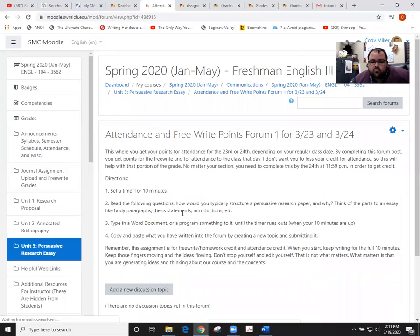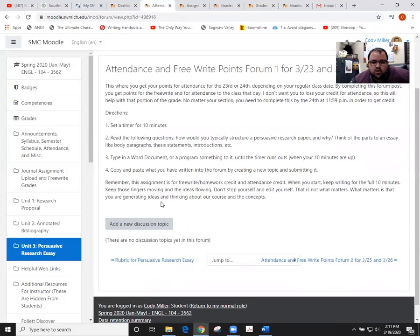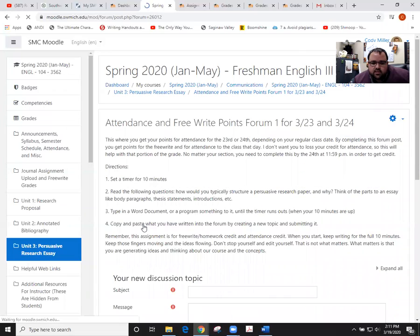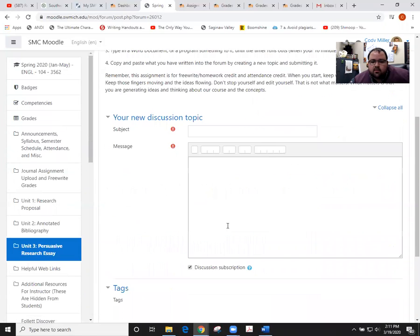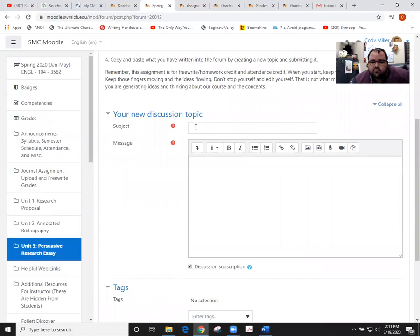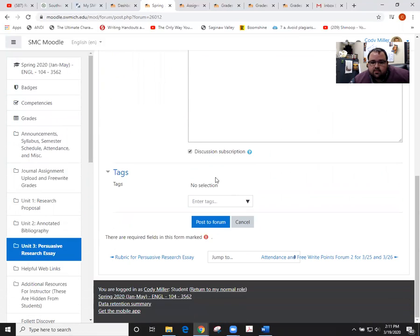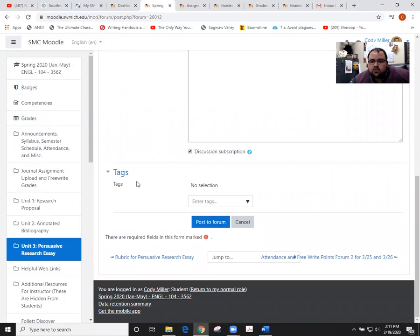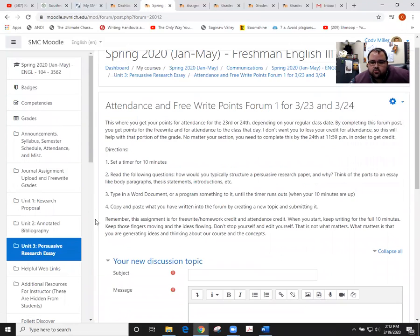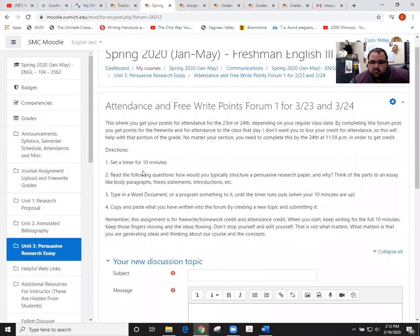When you click on the forum, you would go right in here and click on 'Add a new discussion topic.' You would then give yourself a title, some type of title here, and then just copy and paste that free write right into this area. Then you just hit 'Post to forum' and that will show you have engaged in the class that day.